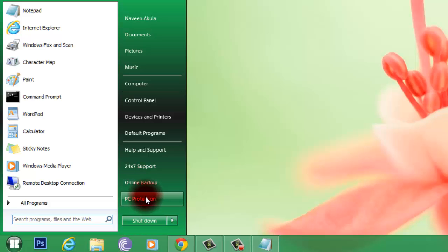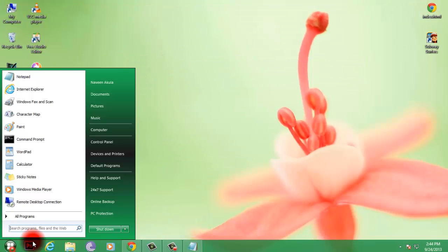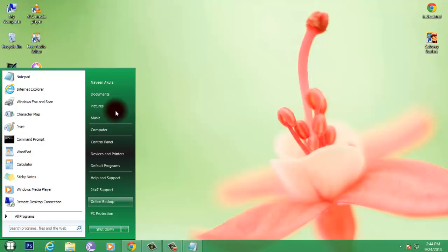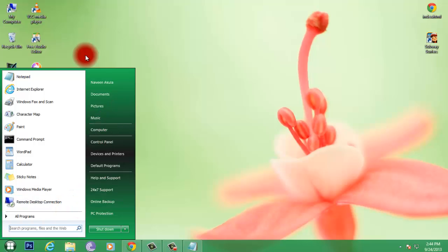When you click this, it will directly go to a particular website where it is available to protect our PC, something like that, and online backup, all those stuffs. So if you see here, it is all the same like Windows 7.